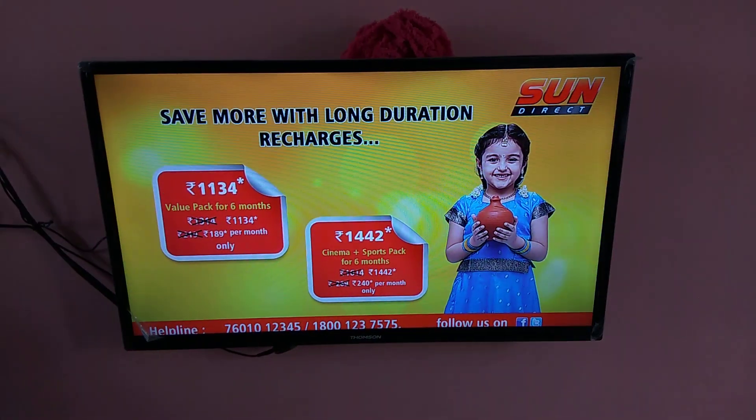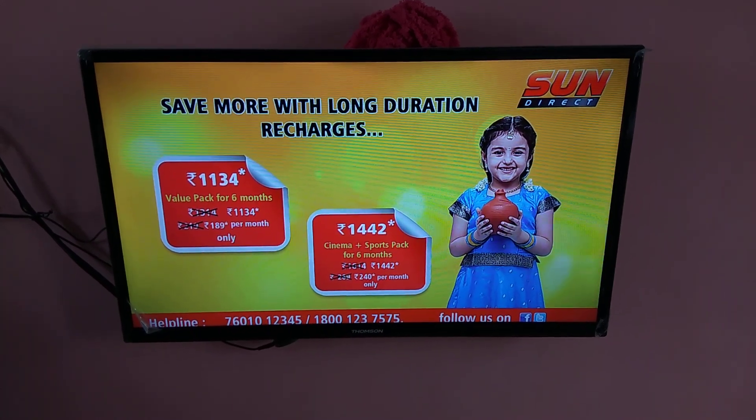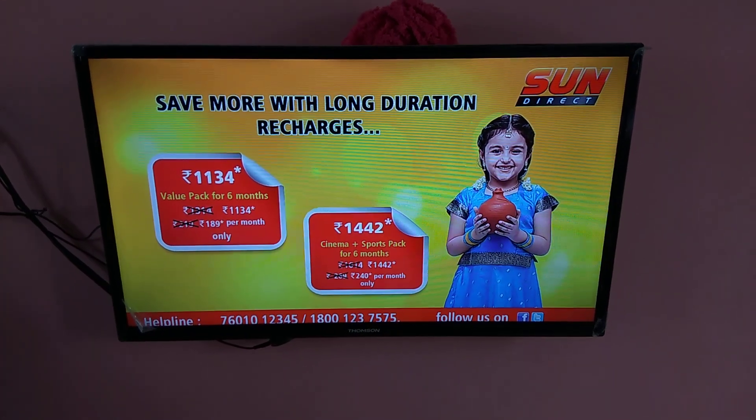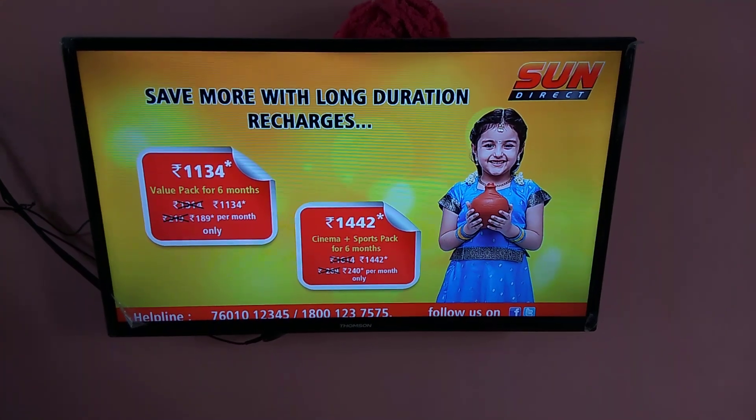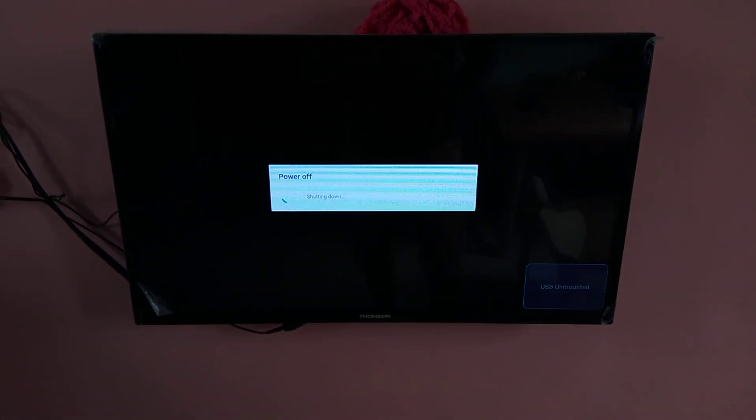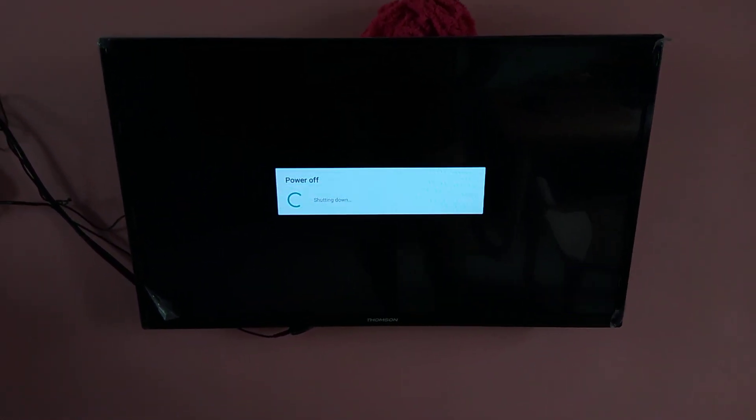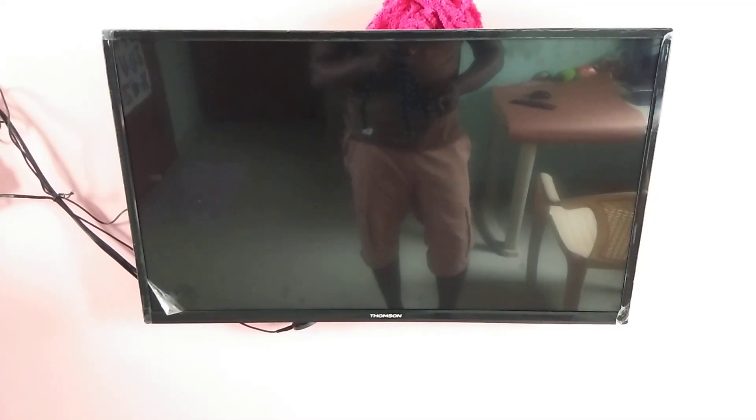After that you need to restart the TV. Let me power off, then power on.